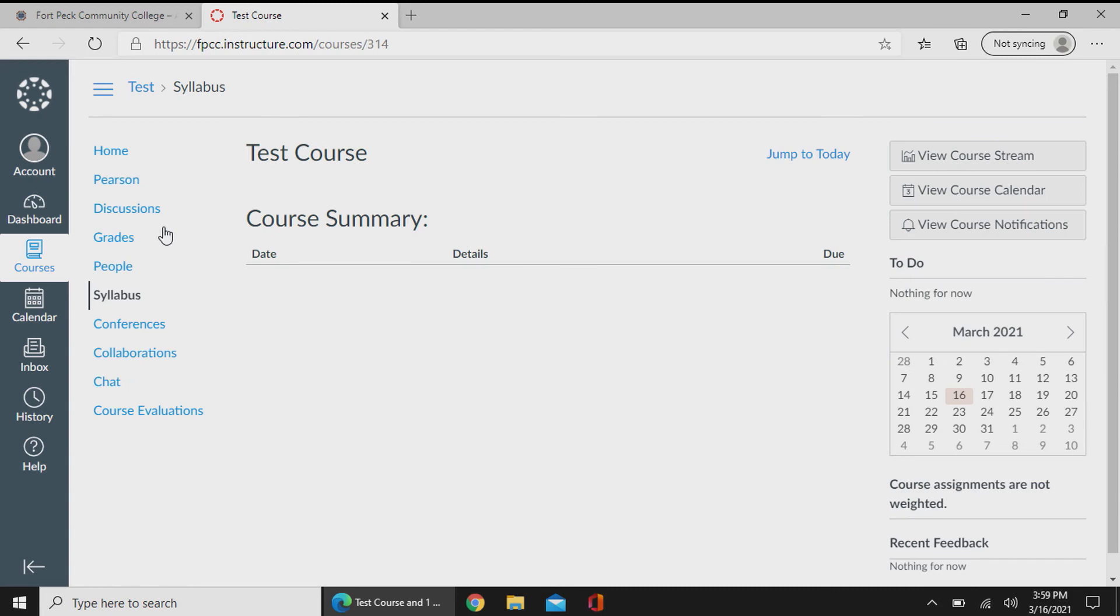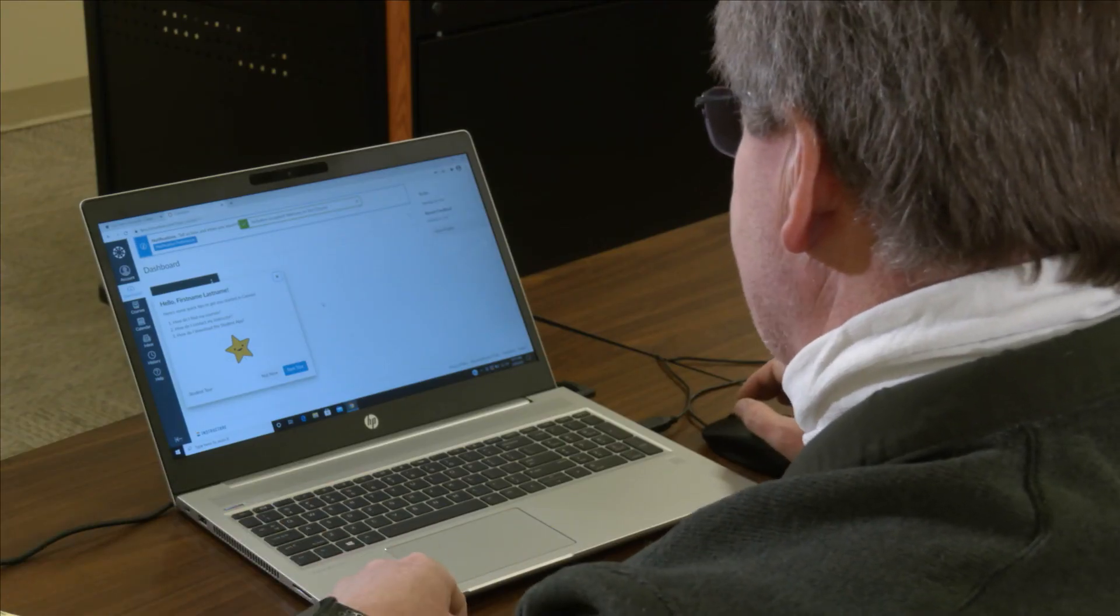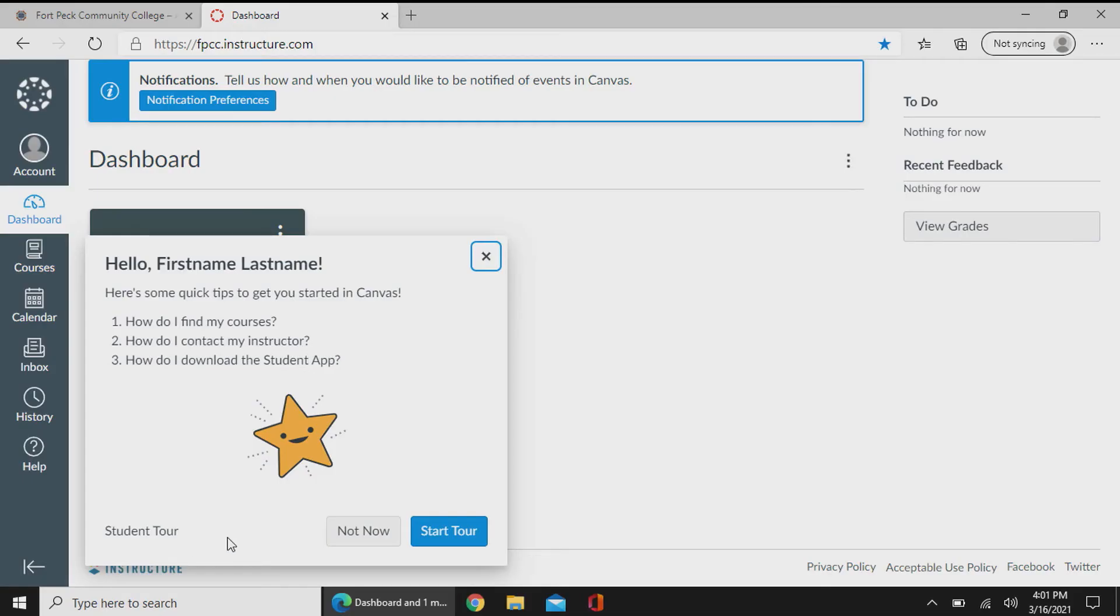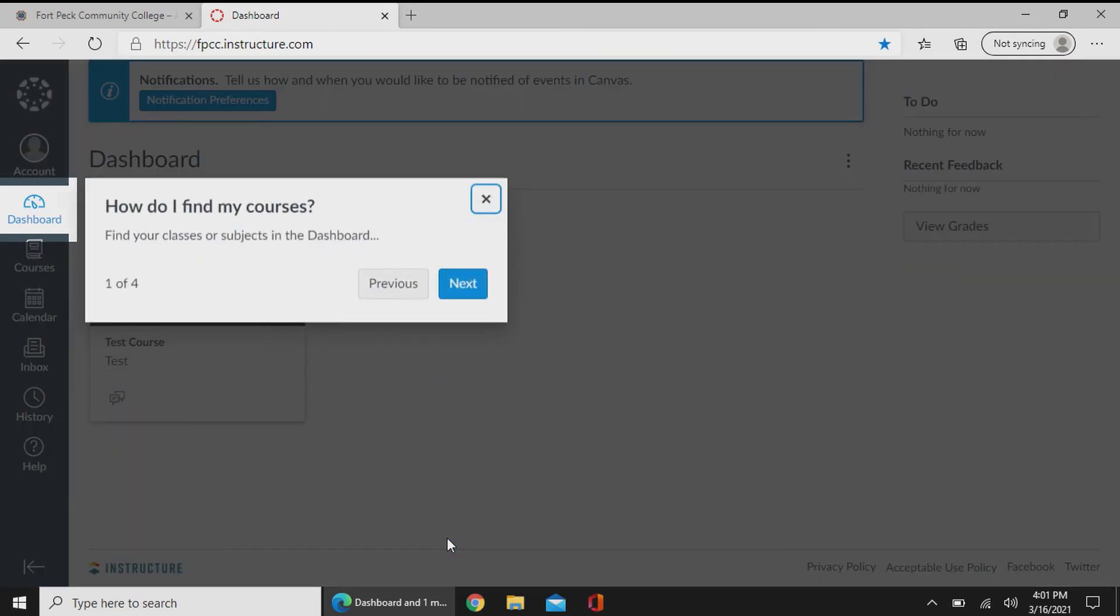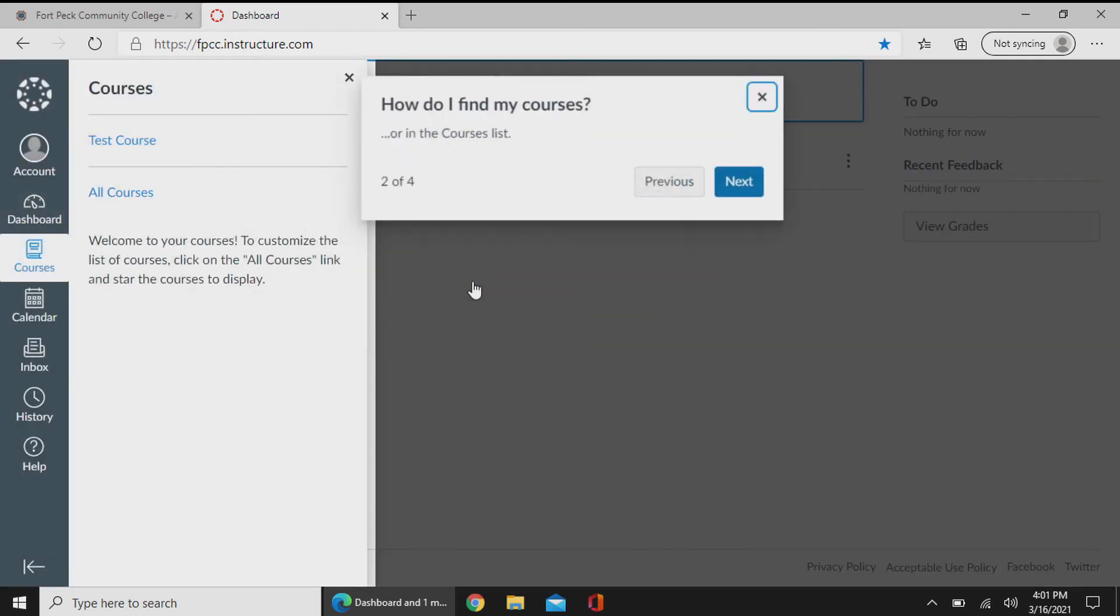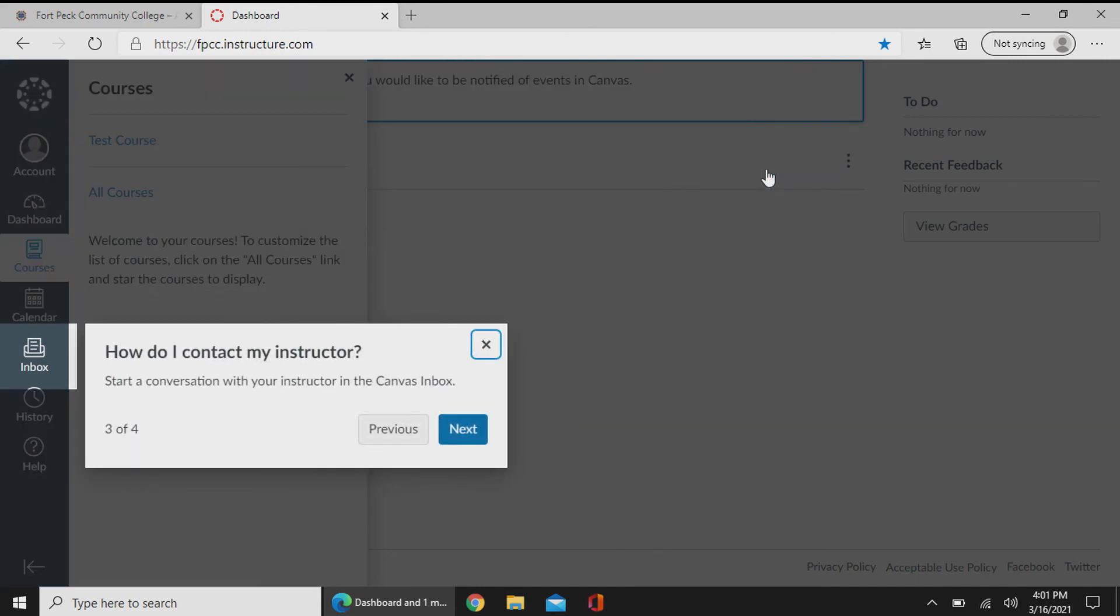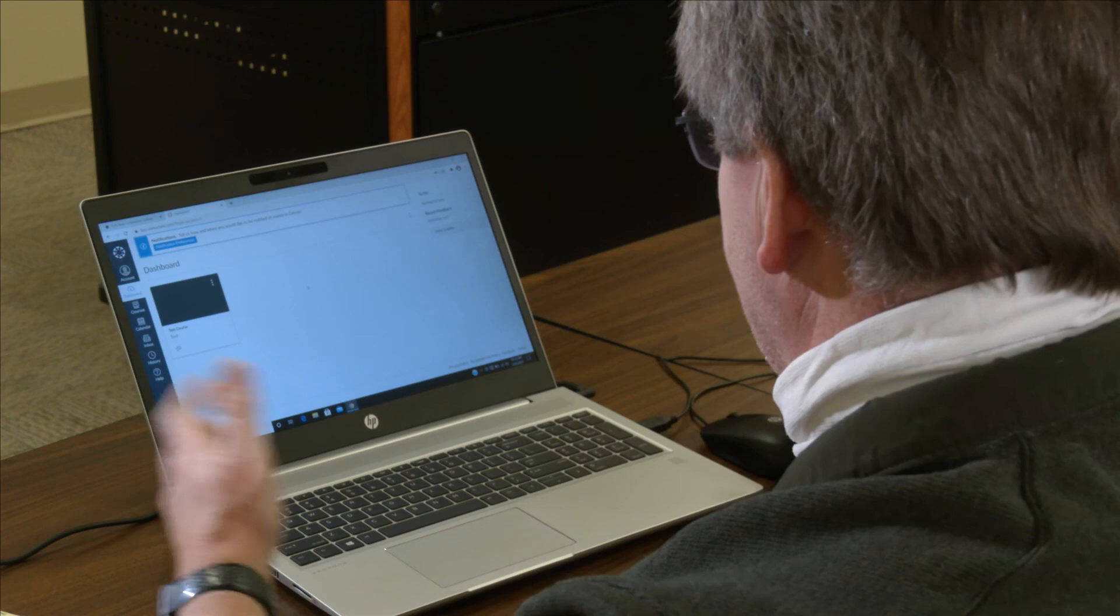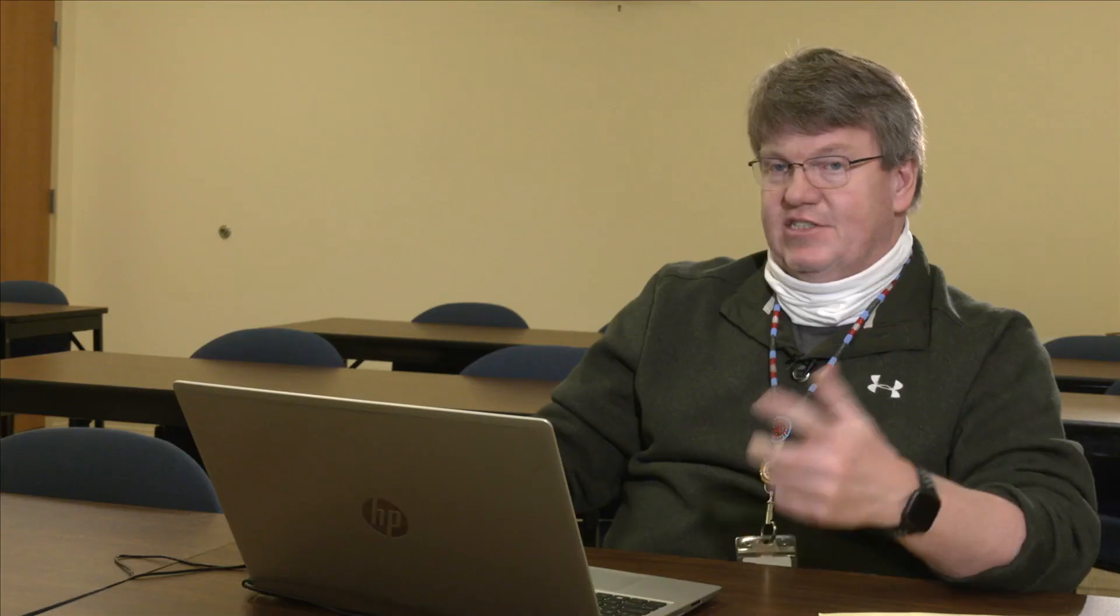Once you're completed, you will also see a pop-up screen talking about your tour. This is a great thing to go through whenever you get a chance to do it. You don't have to do it now, but if you do select not now, it's always available in the help button. And now you're in Canvas, and there's all your classes, and you're good to go for the semester.